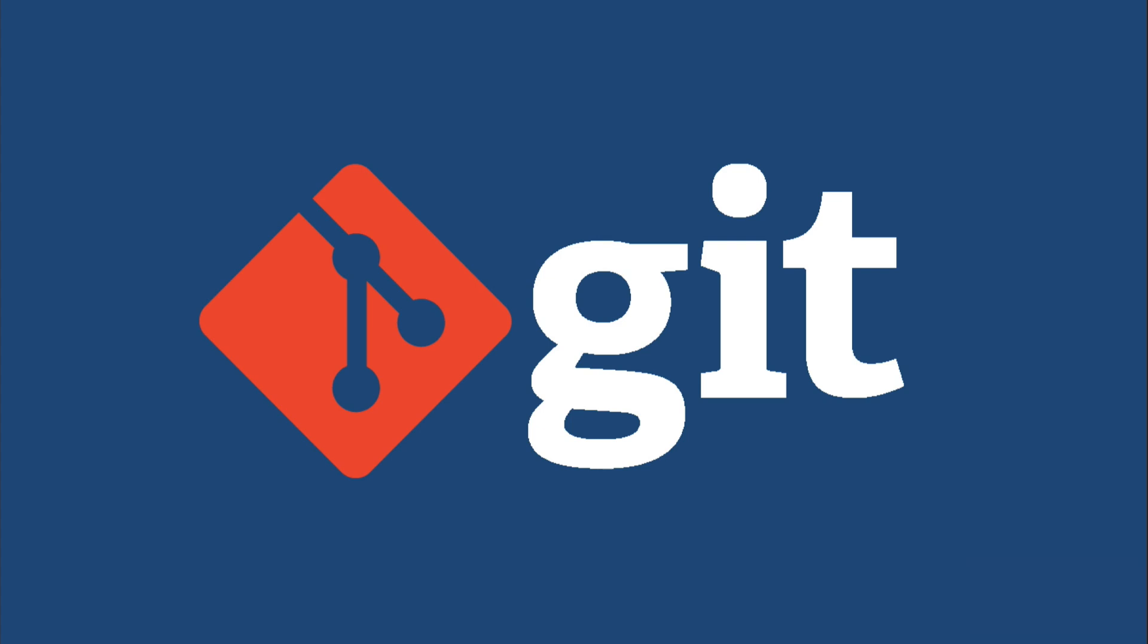Git. It's the version control sensation that's sweeping the nation and the world. Developers love Git for its raw speed, its powerful branching and merging strategies, and its distributed features.